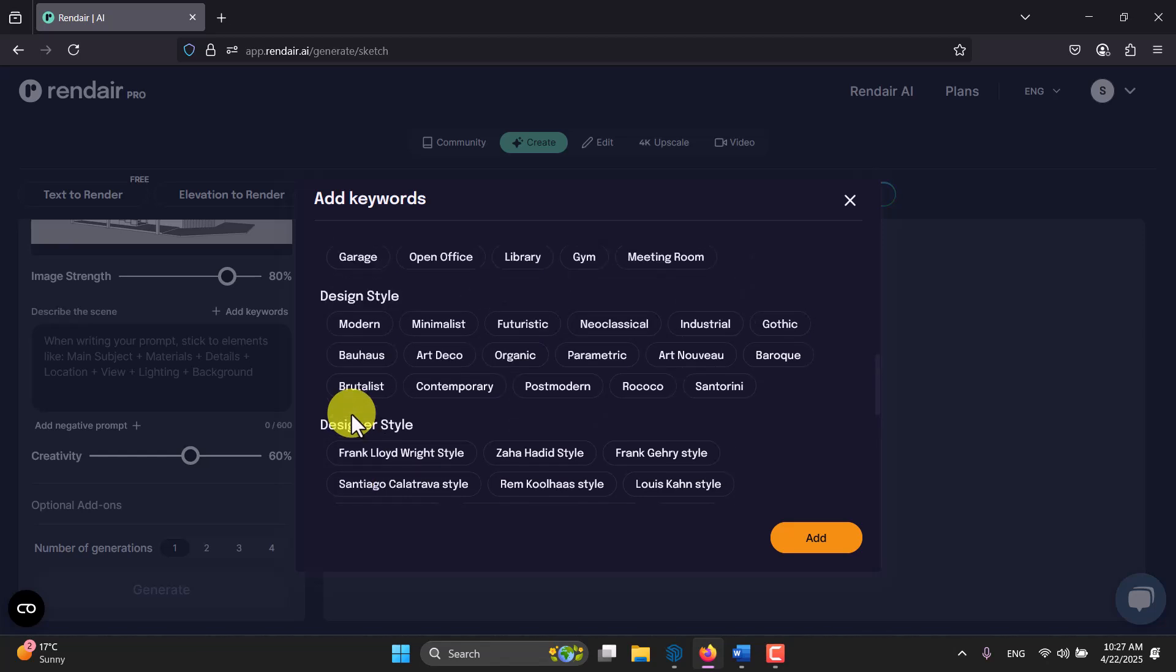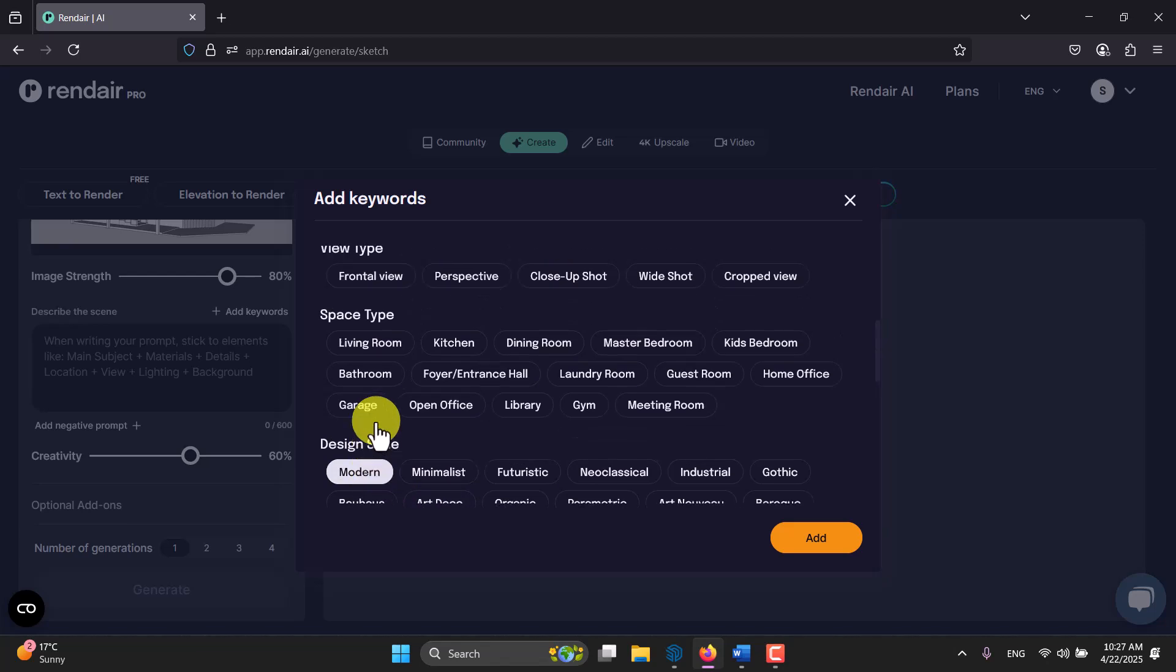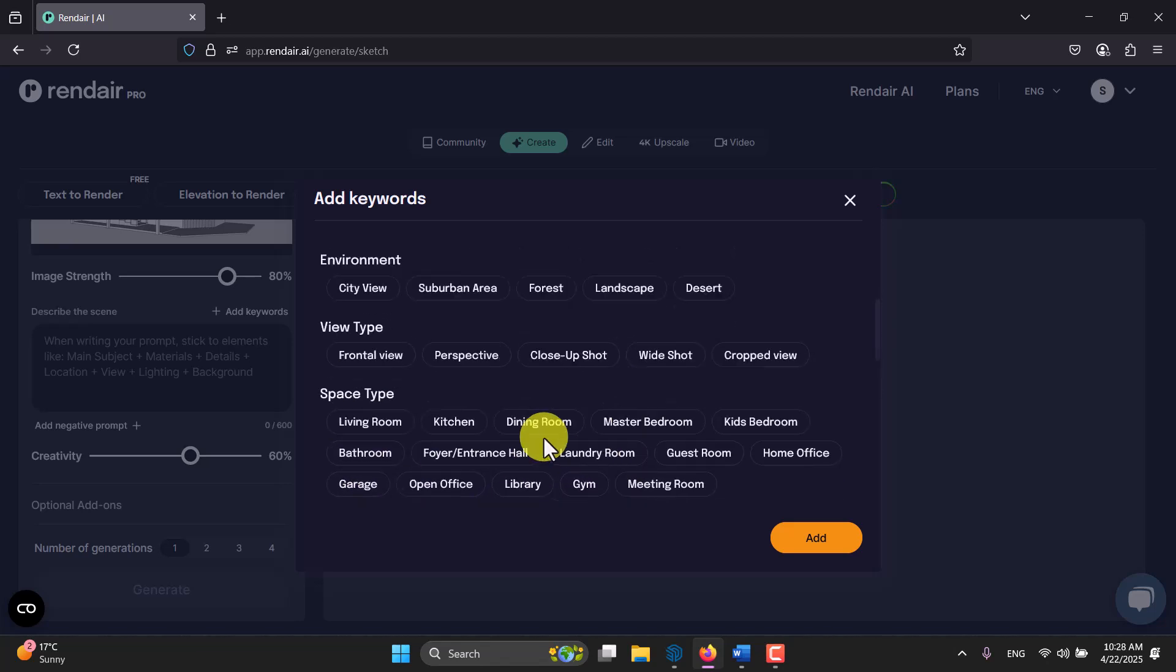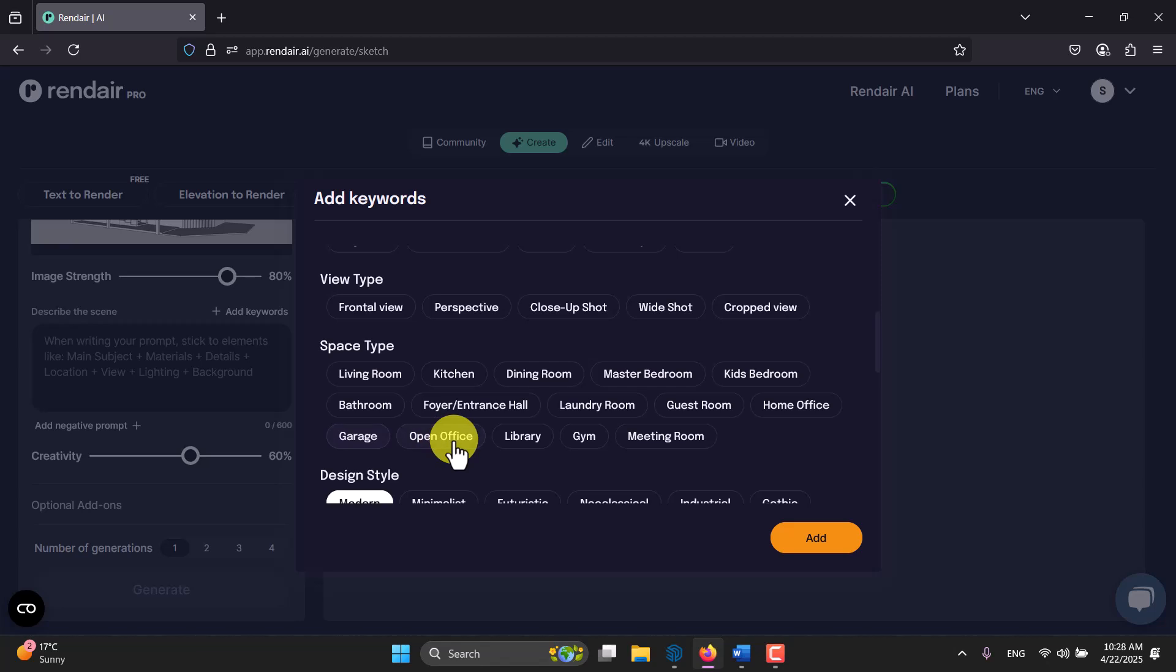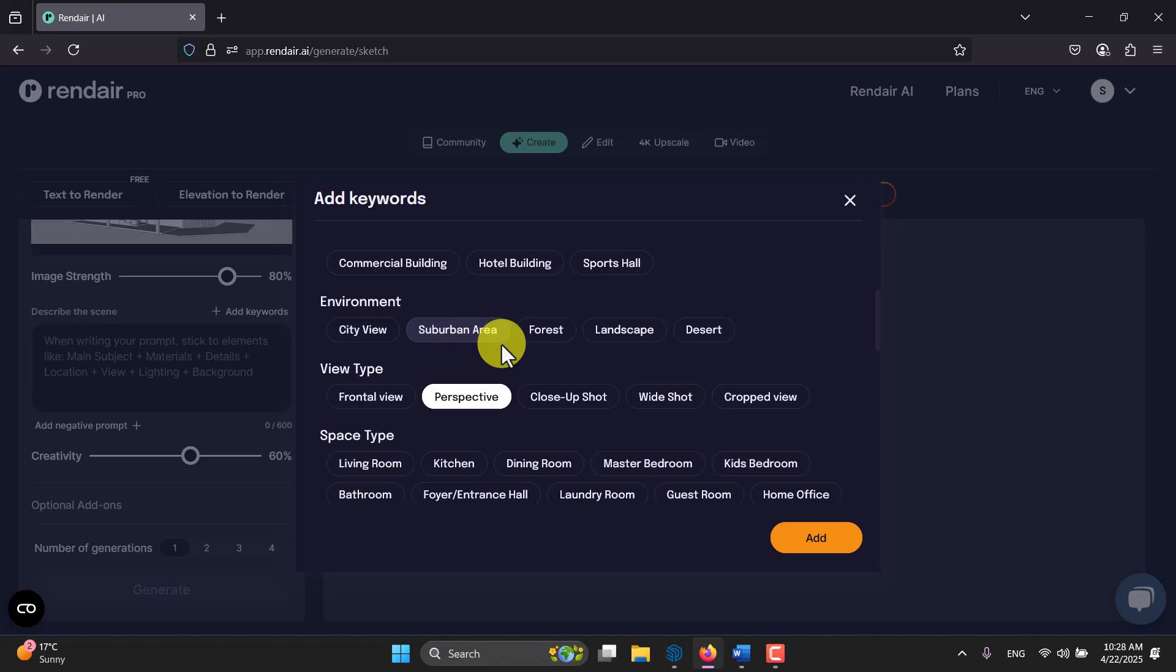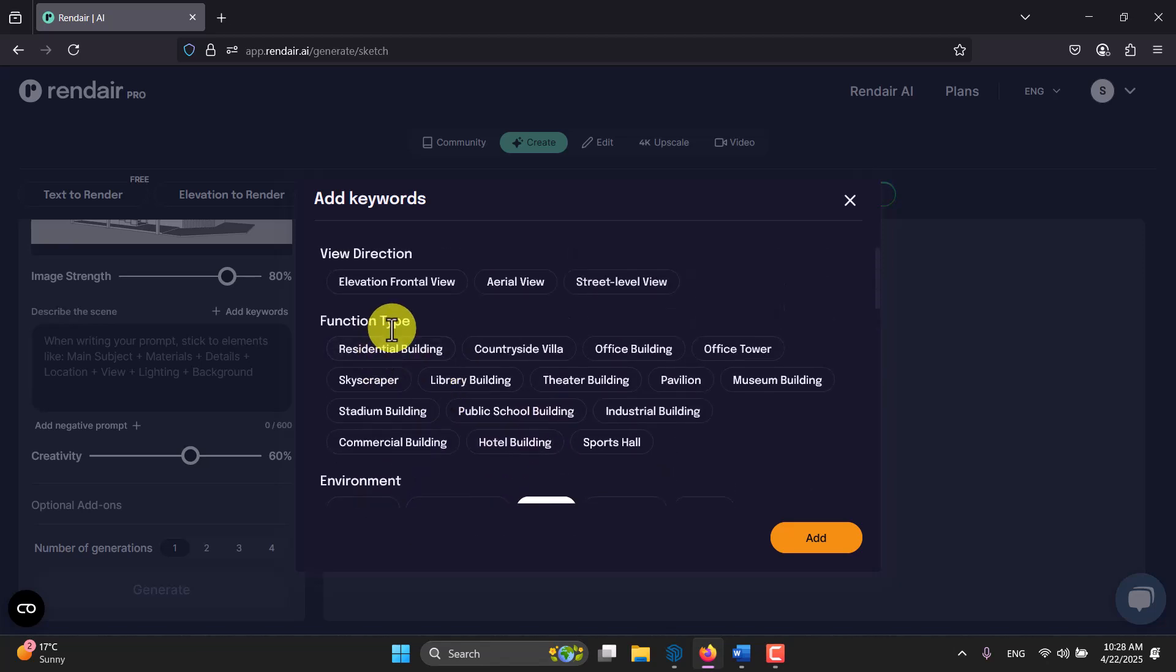For example I'm going to click on modern art deco, but art deco with modern in some contrast. In space type you can find what you want from here. For example I don't know it's about interior so I think it's not really useful. We have view type, that's perspective absolutely. The environment can be a forest. The type of our building, the use of it, is something like countryside villa.